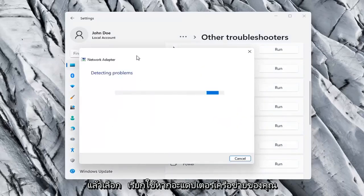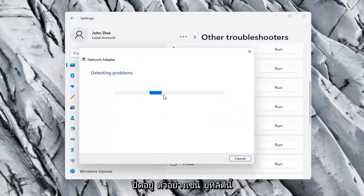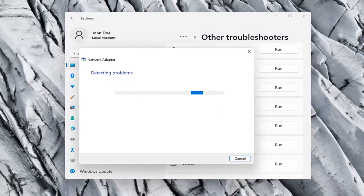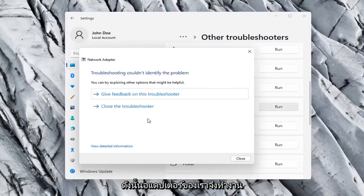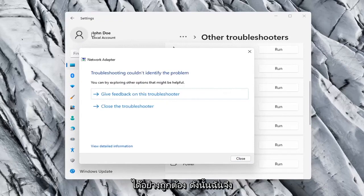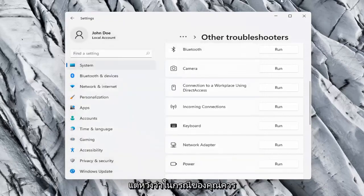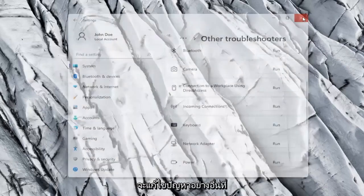If your network adapter was turned off, for example, this utility should be able to resolve that. Our adapter is already working properly, so that's why it couldn't identify a problem. But hopefully in your case it should have resolved the issue.